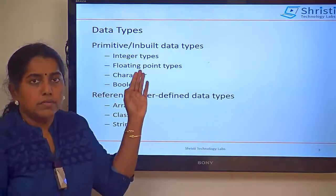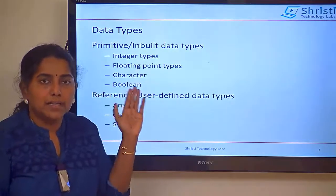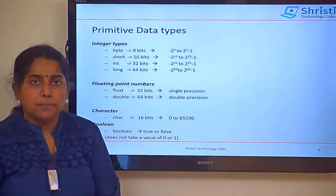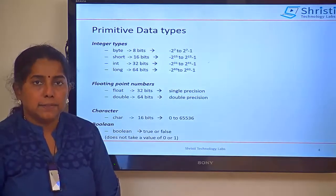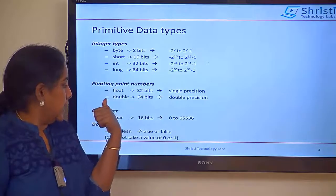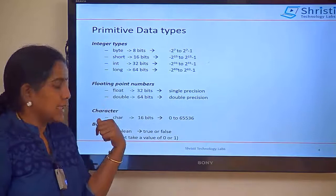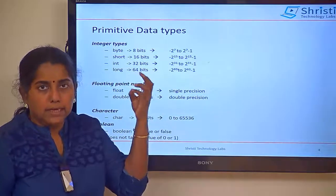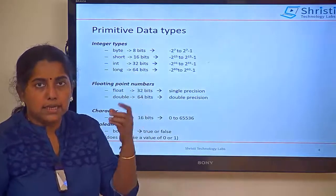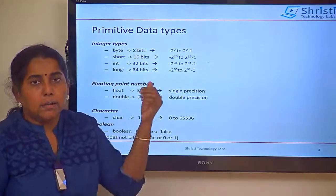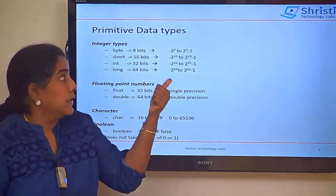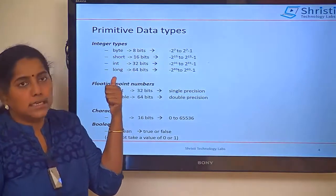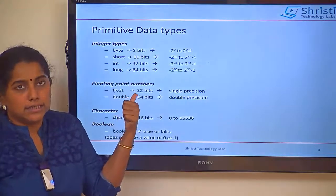Now we will see only the primitive data types. The primitive data types are: integer types, floating point numbers, character, and boolean. In integer types, you have got byte, short, int, and long. Byte is 8 bits, short is 16, int is 32, long is 64.